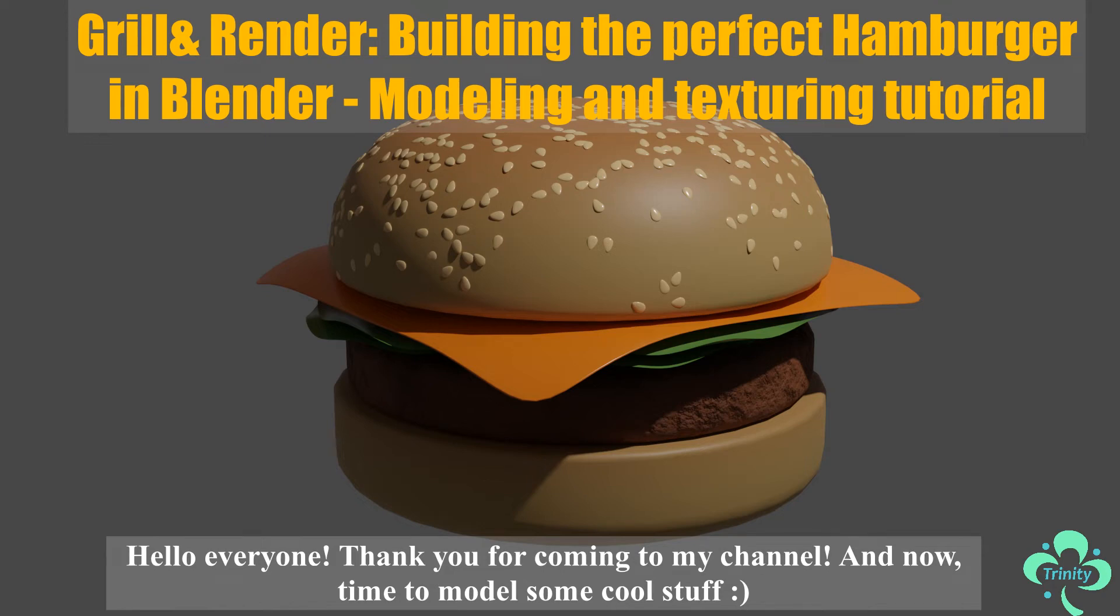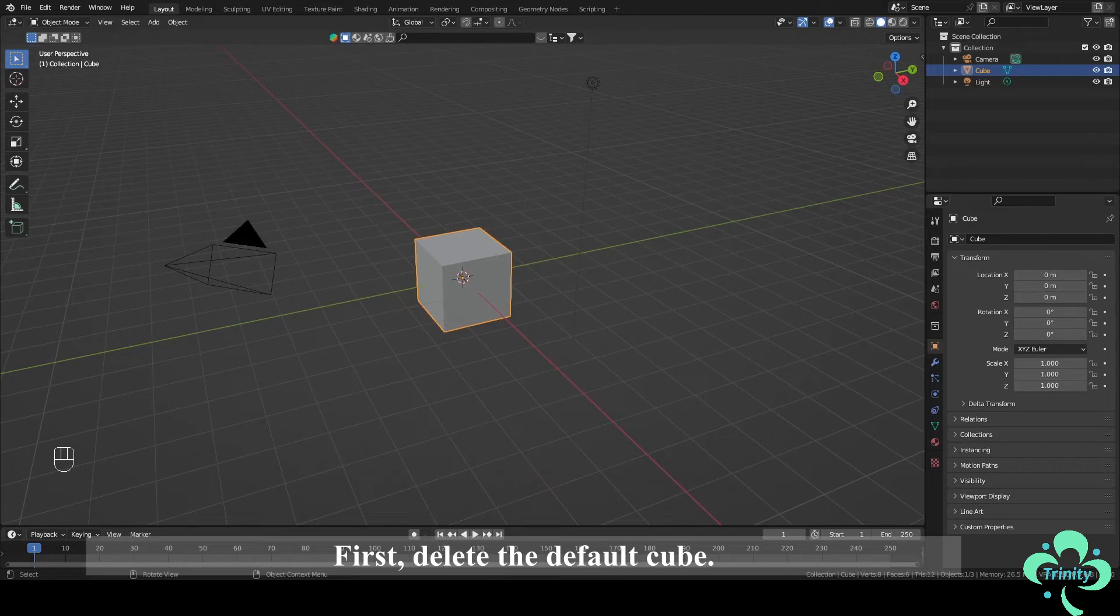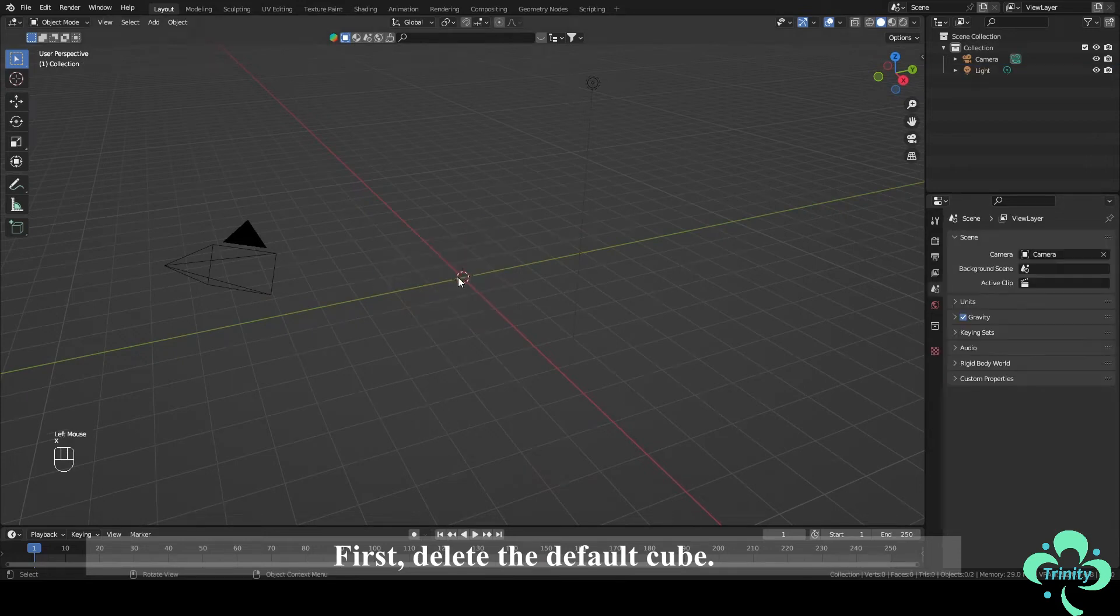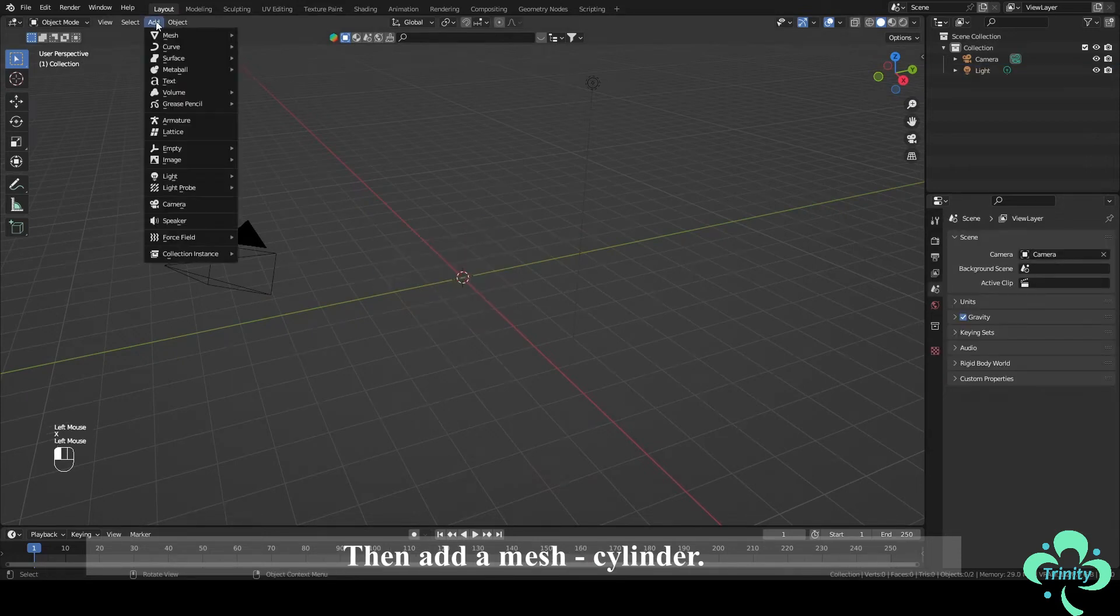Hello everyone! Thank you for coming to my channel and now time to model some cool stuff. First, delete the default cube.